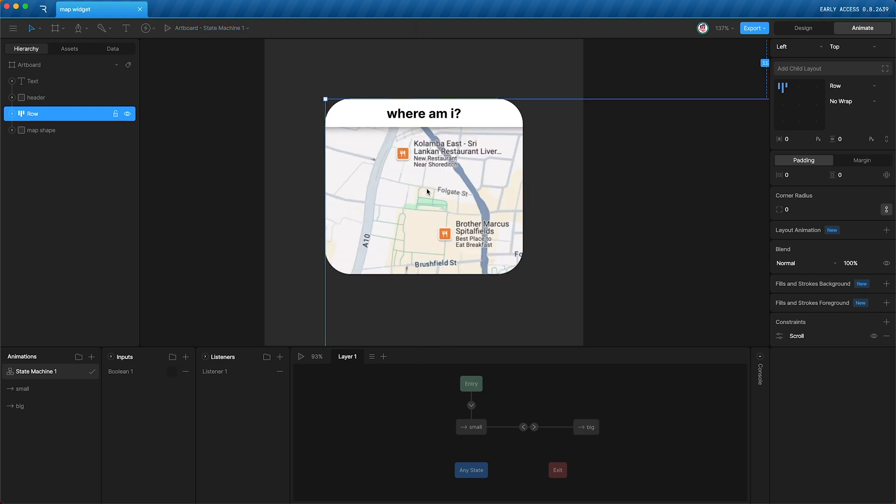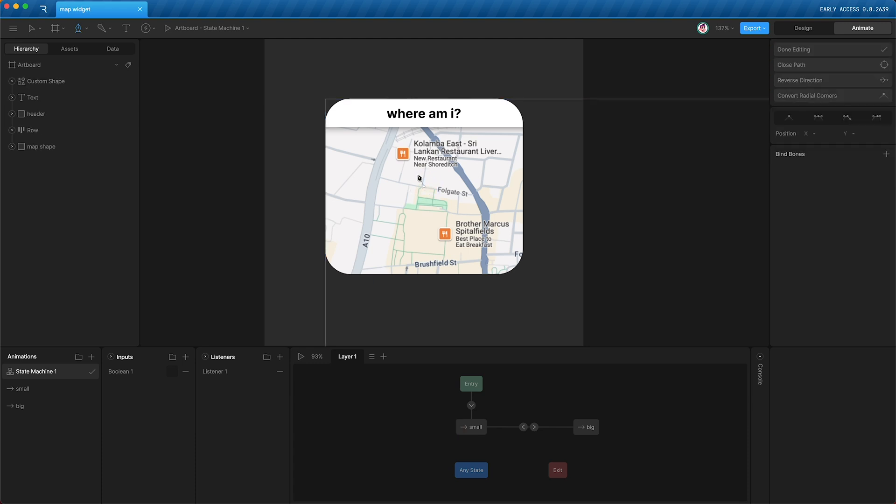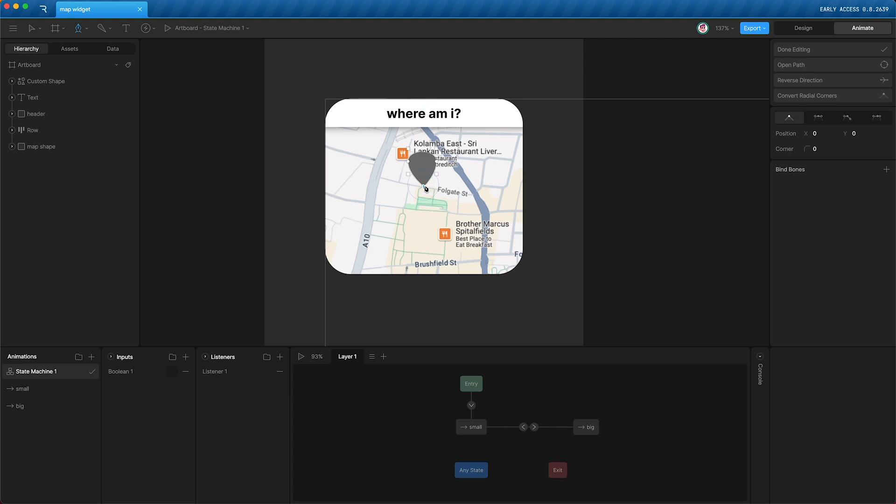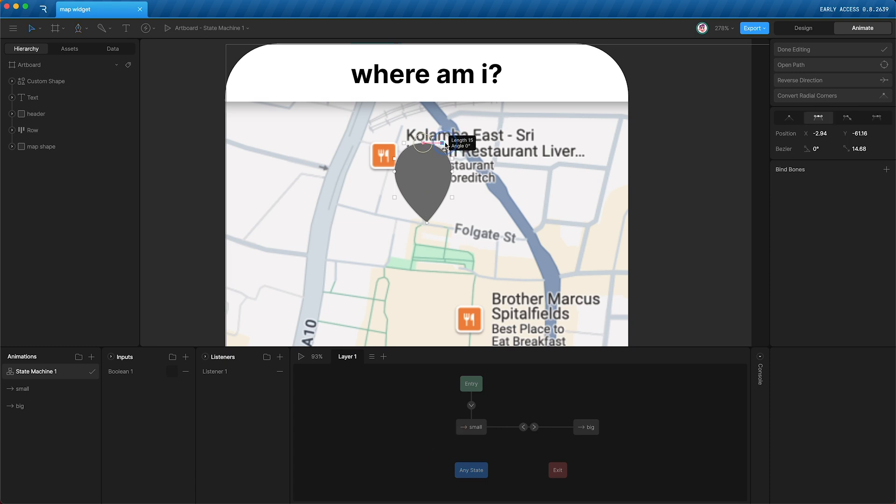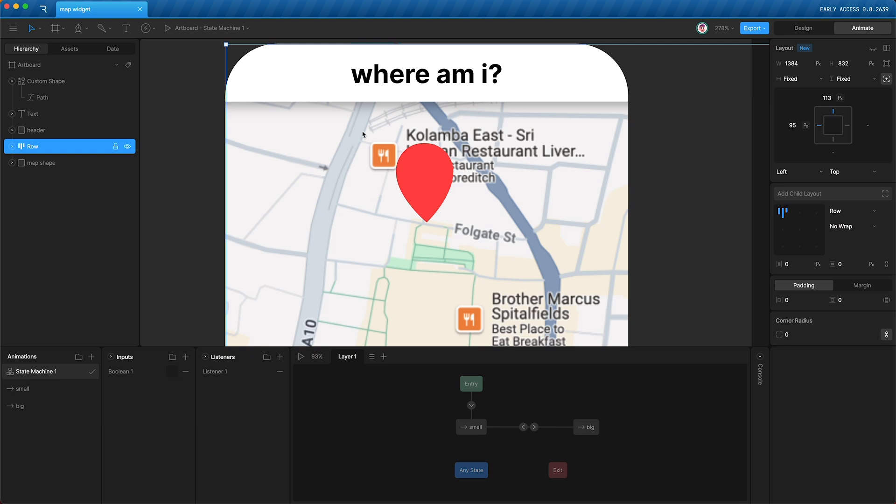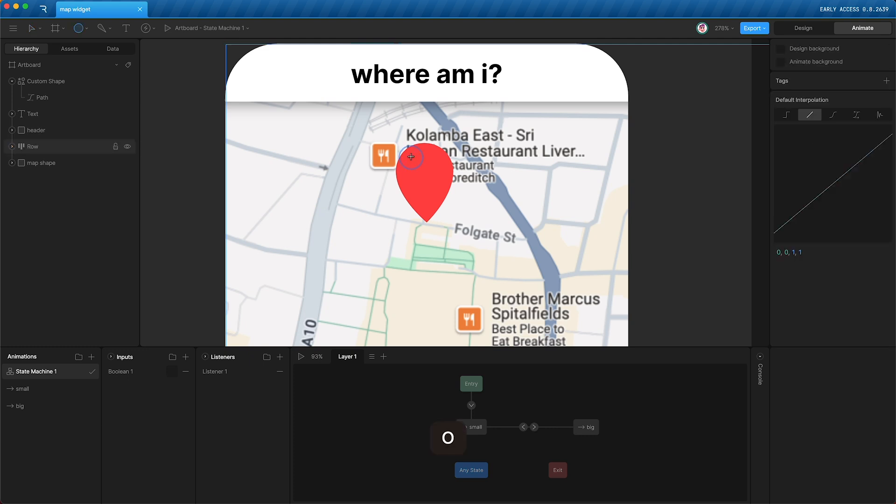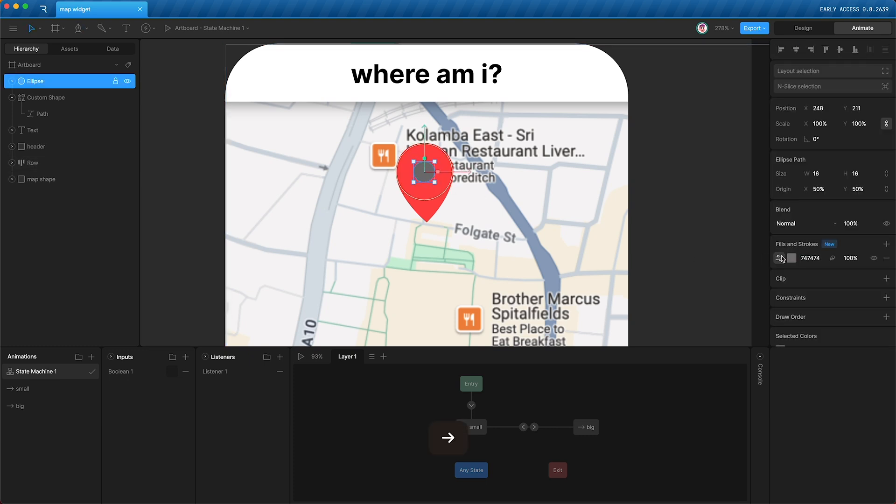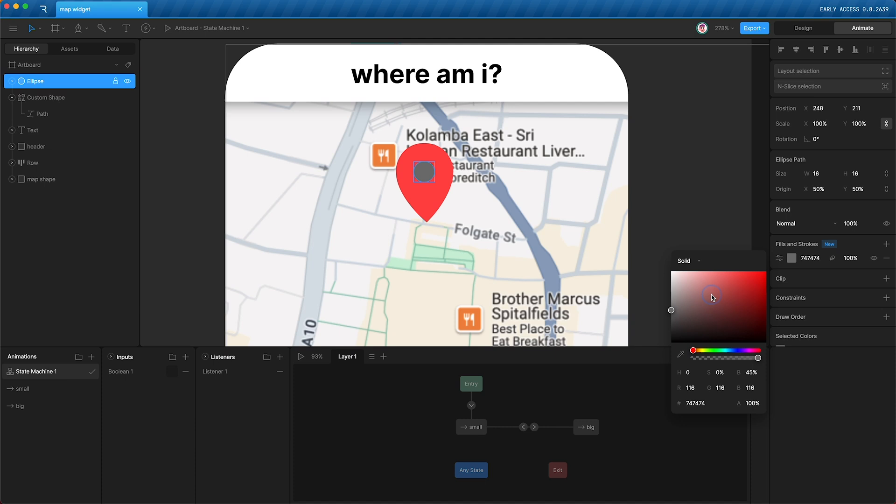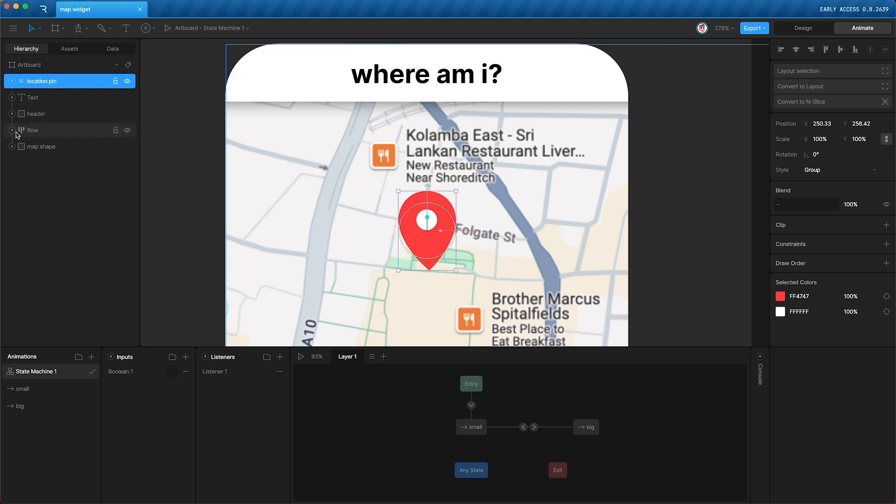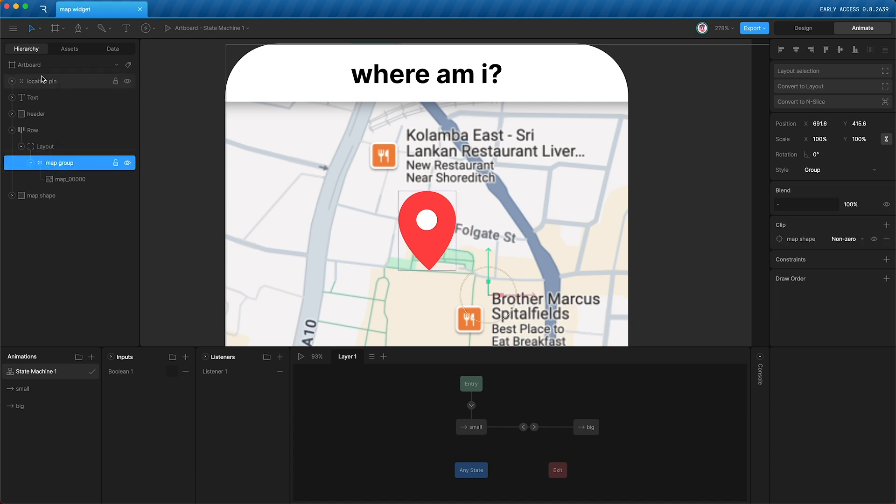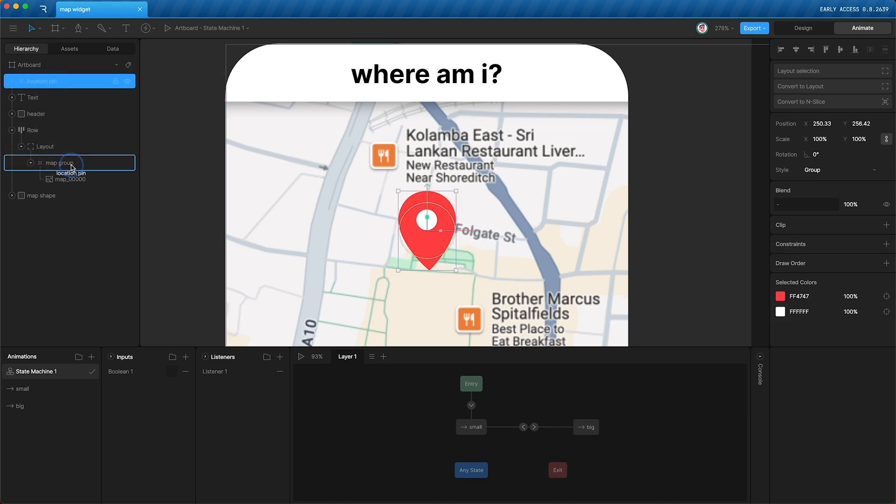Now let's add a little location pin. Turn this red, add a little white circle. Group these two shapes, Command-G, and call this location pin. Then open up our row and the layout within, and then we need to drag our location pin into our map group.